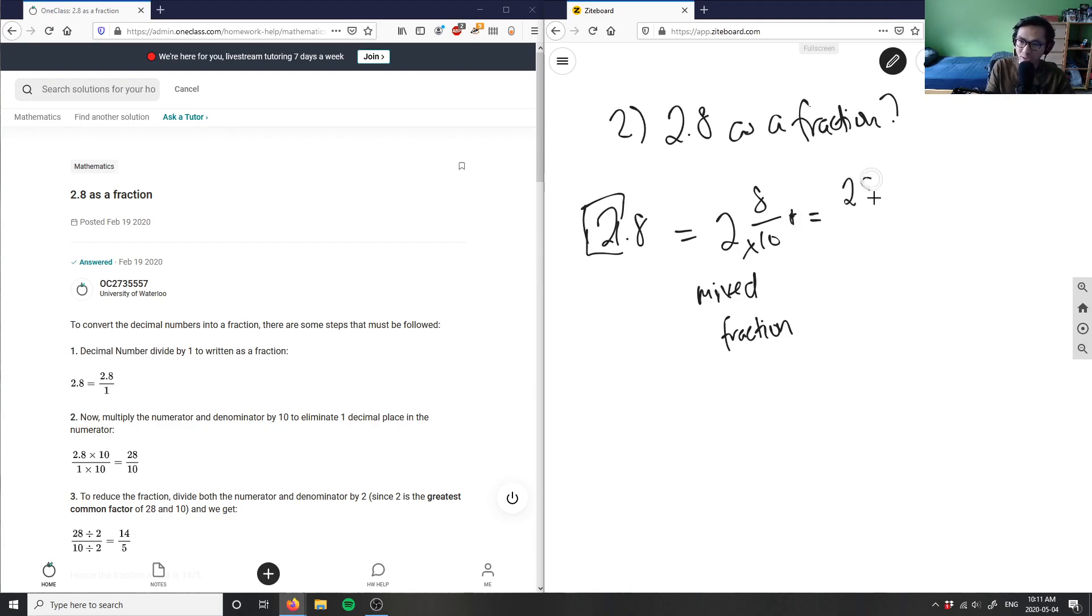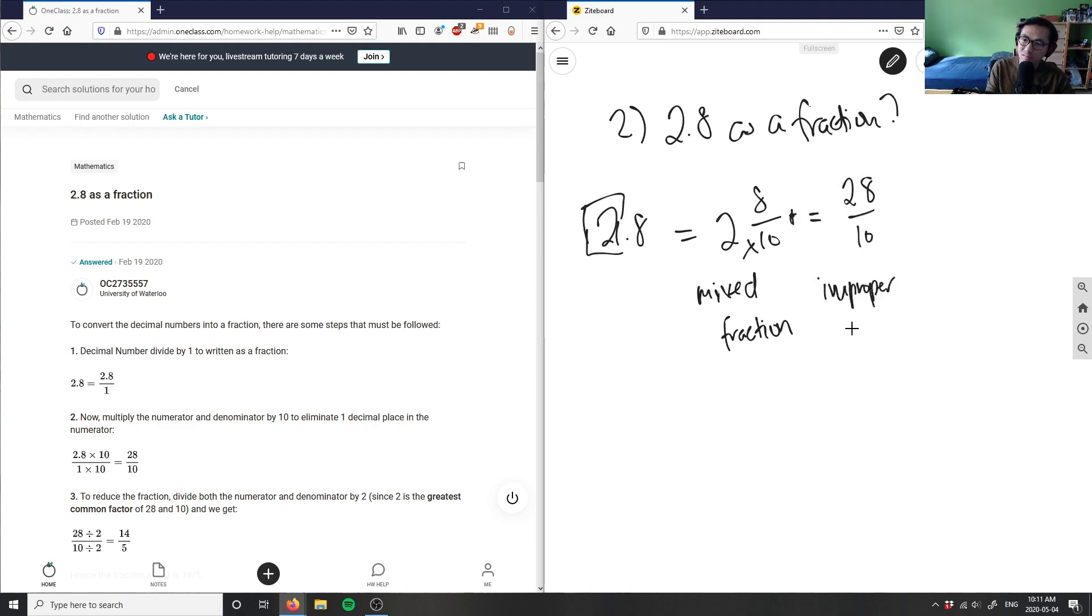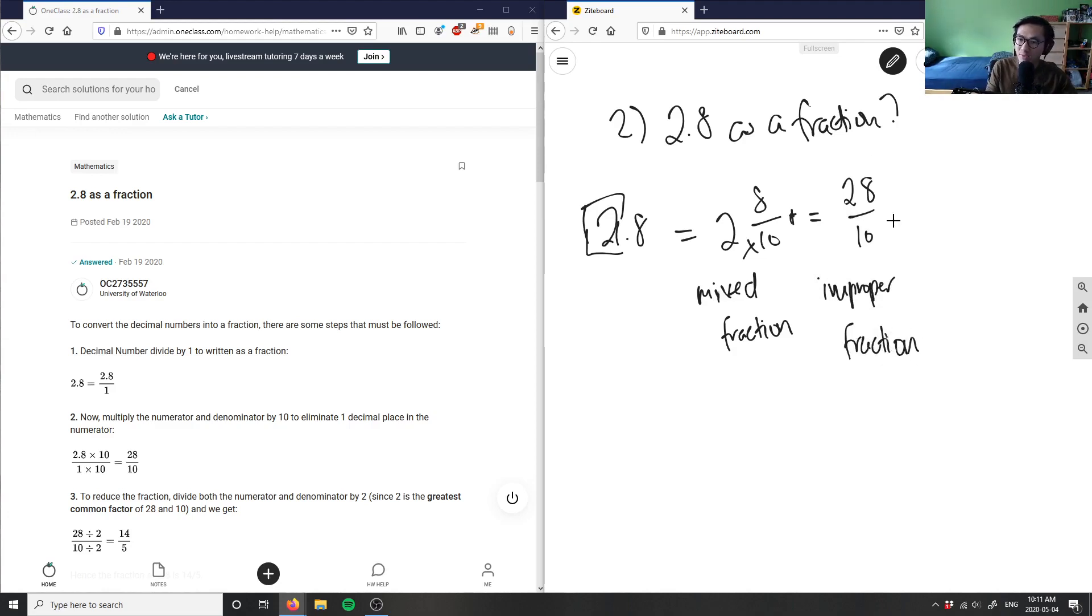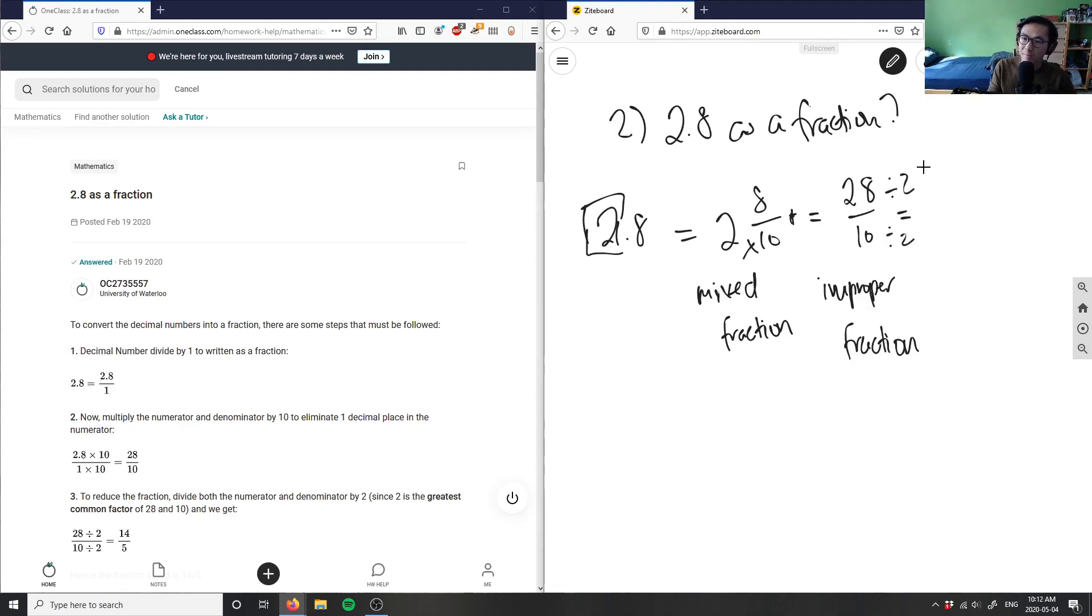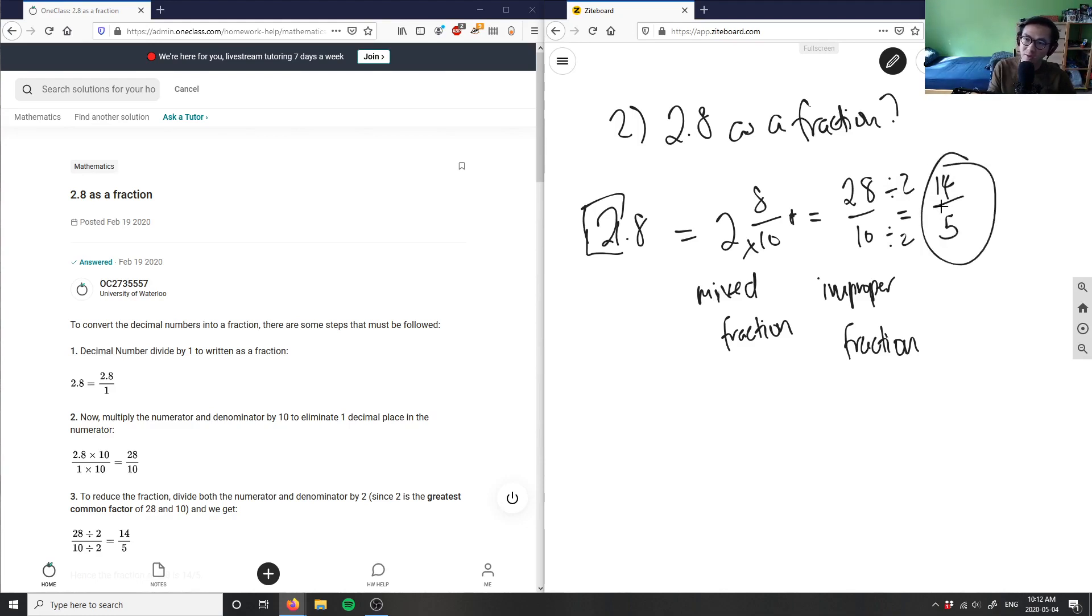Then what I can do is reduce to lowest terms. As you can see, 28 and 10 are both even numbers, so I'm going to divide both parts by 2. 28 divided by 2 is 14, and 10 divided by 2 is 5. So this here is our answer: 14 over 5.